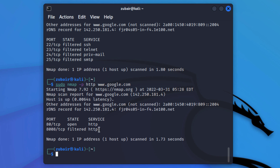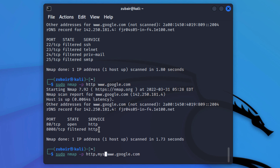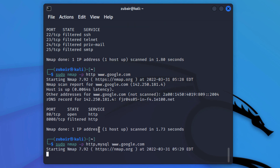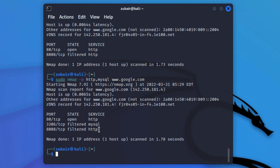What if you want to scan more than one port by name? Just add a comma after the first port name and write the second one. I'll write: -p http,mysql and hit enter. Here you can see we have all the data that we wanted.